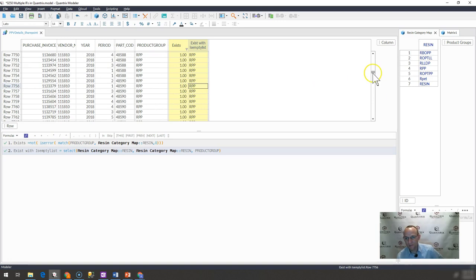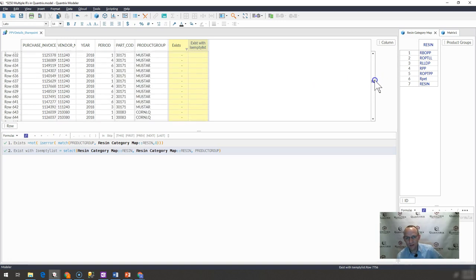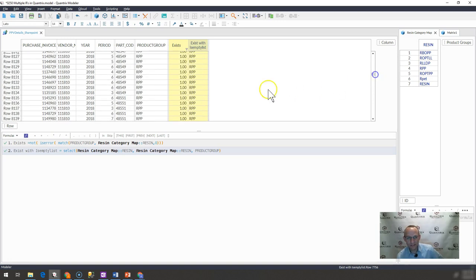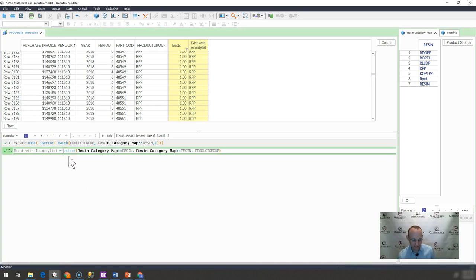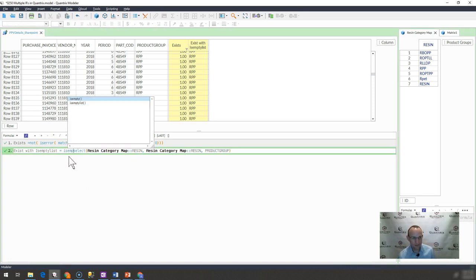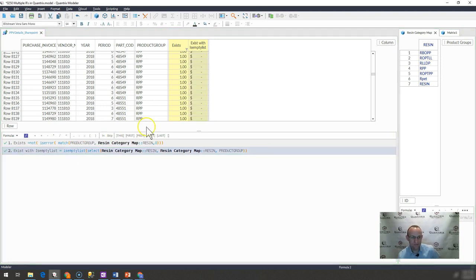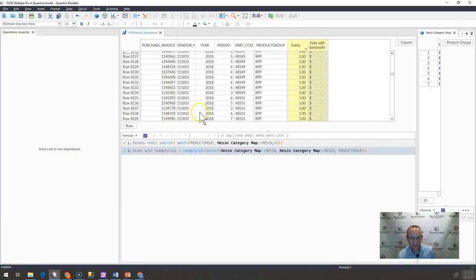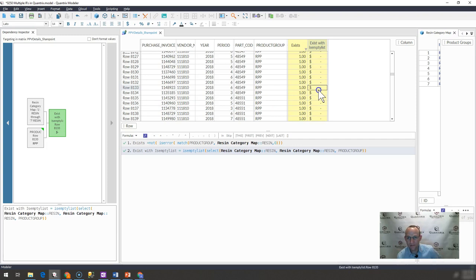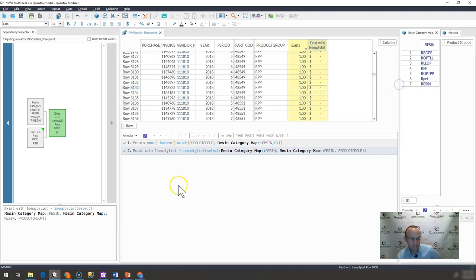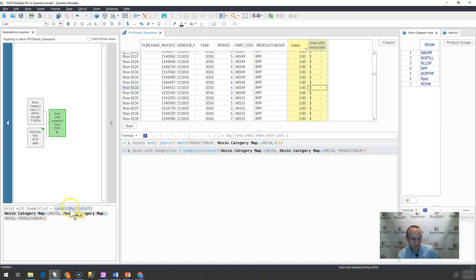But I want to know if it doesn't exist in there. So I'm simply going to say is empty list. And when I do an is empty list, and I open up the dependency inspector here, this is how it evaluates. If I select this, you can see that this value actually brings back something, this RPP, because it exists. So is empty list is false.